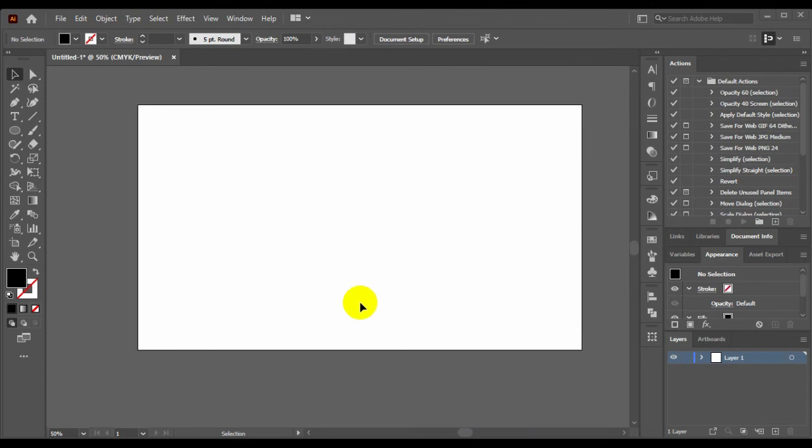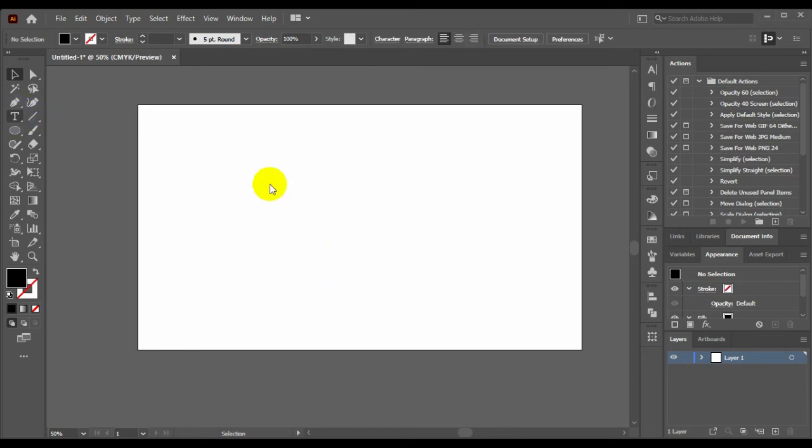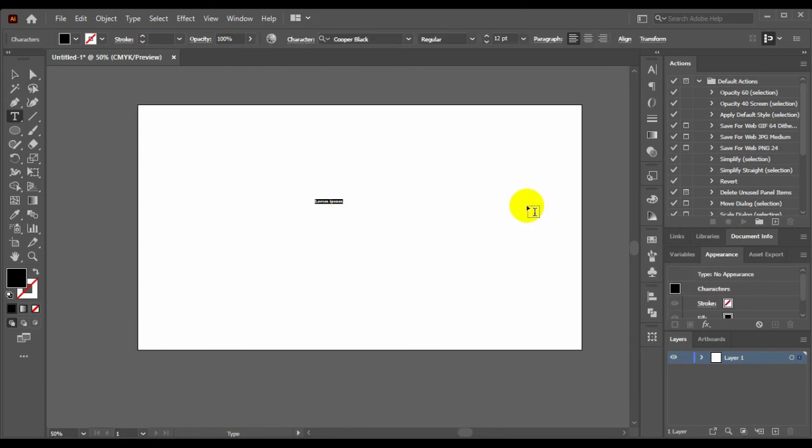Now I'll make an E-text logo or E-type logo design. First of all, go to type tool and type in here E.